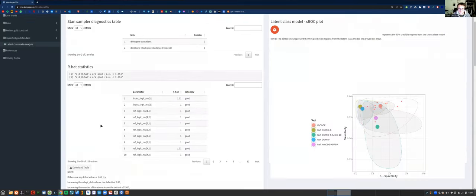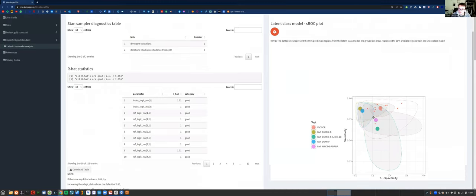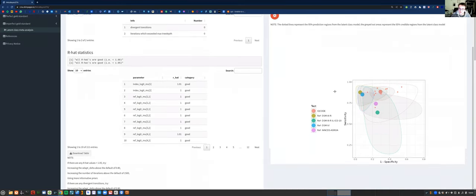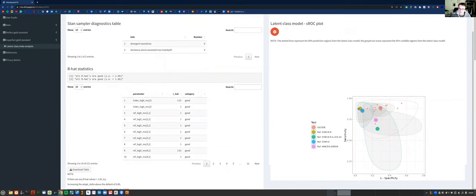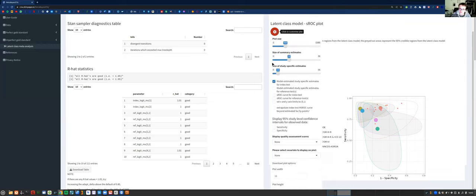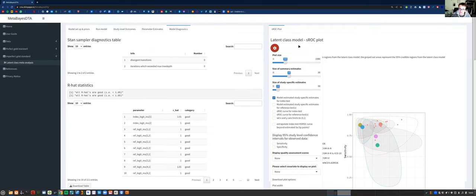On the right, as with the other tabs, we've got an SROC plot. This shows the summary estimate for the index test — the red dot — and the reference test. We've also got the study-specific estimates for the index test, but these aren't observed estimates this time — they're the model estimates, because we're not assuming the reference test is 100% accurate. So the model actually estimates what the sensitivity should be for the index test. For the reference tests, because they're fixed, we only have a summary estimate and no study-specific points. There are also various plot options available.